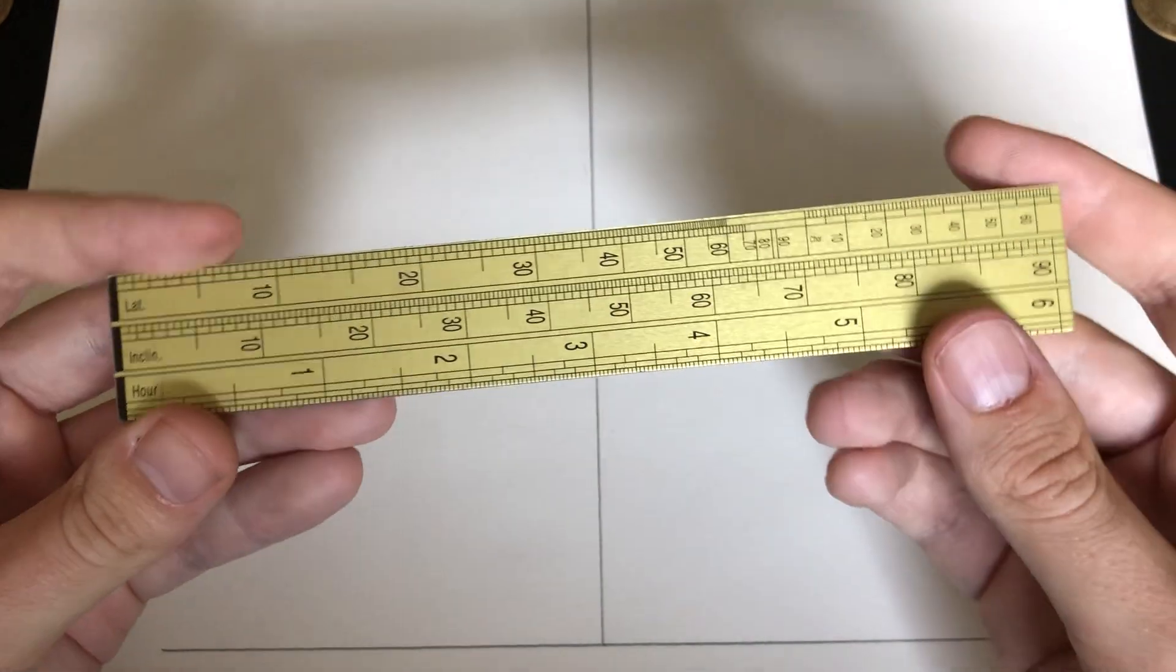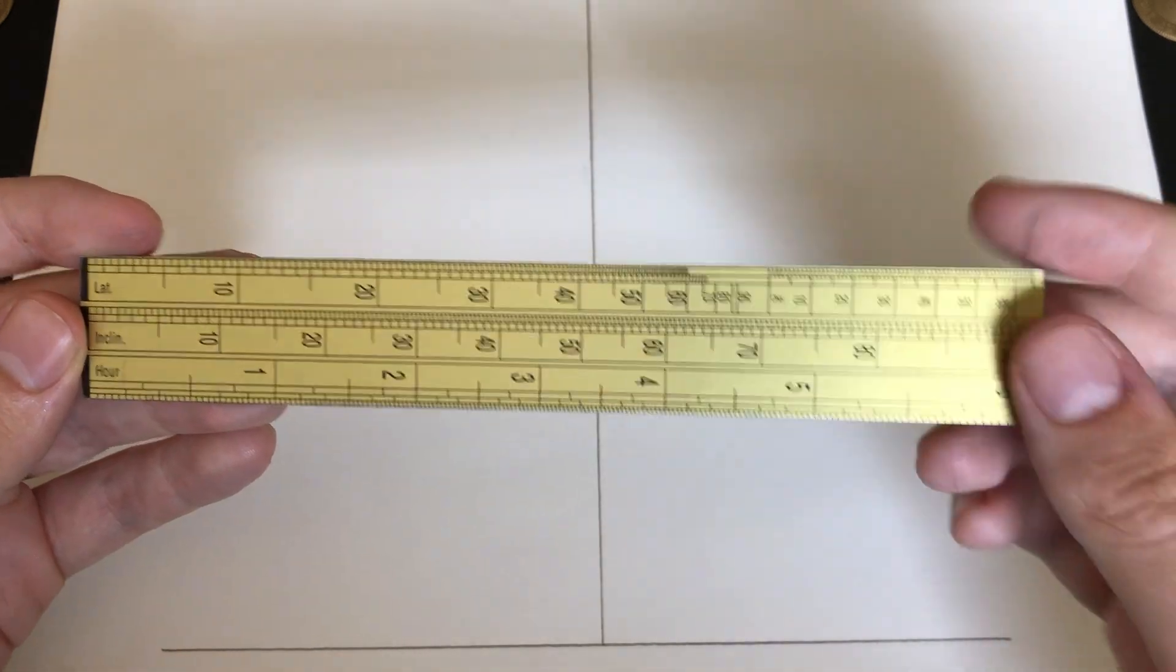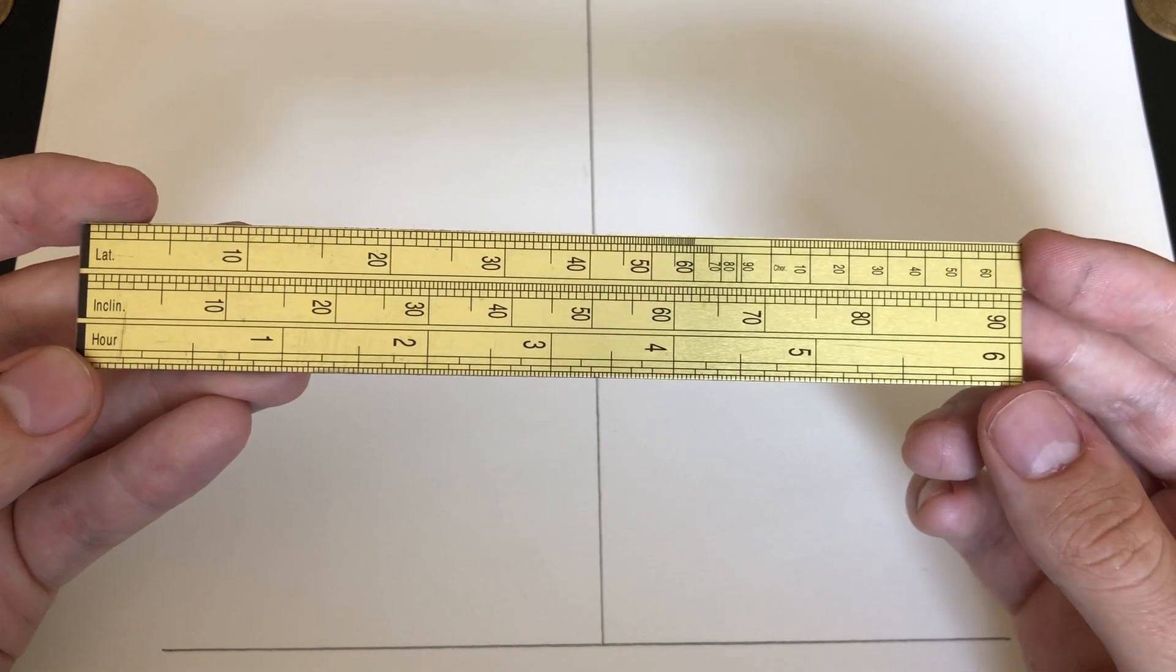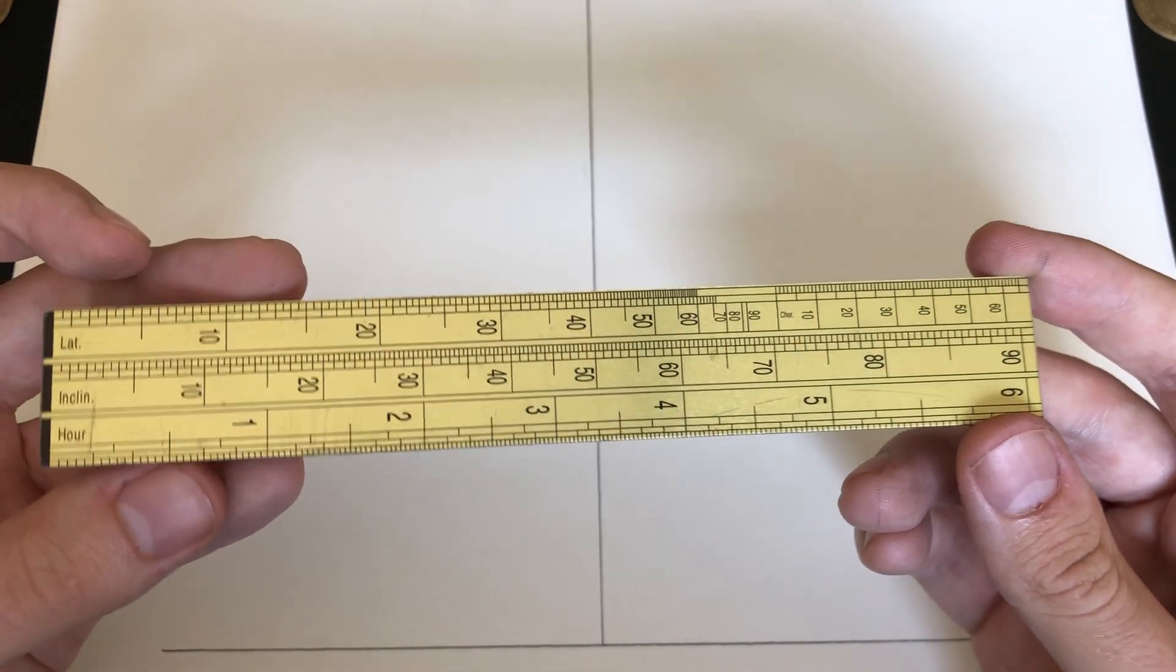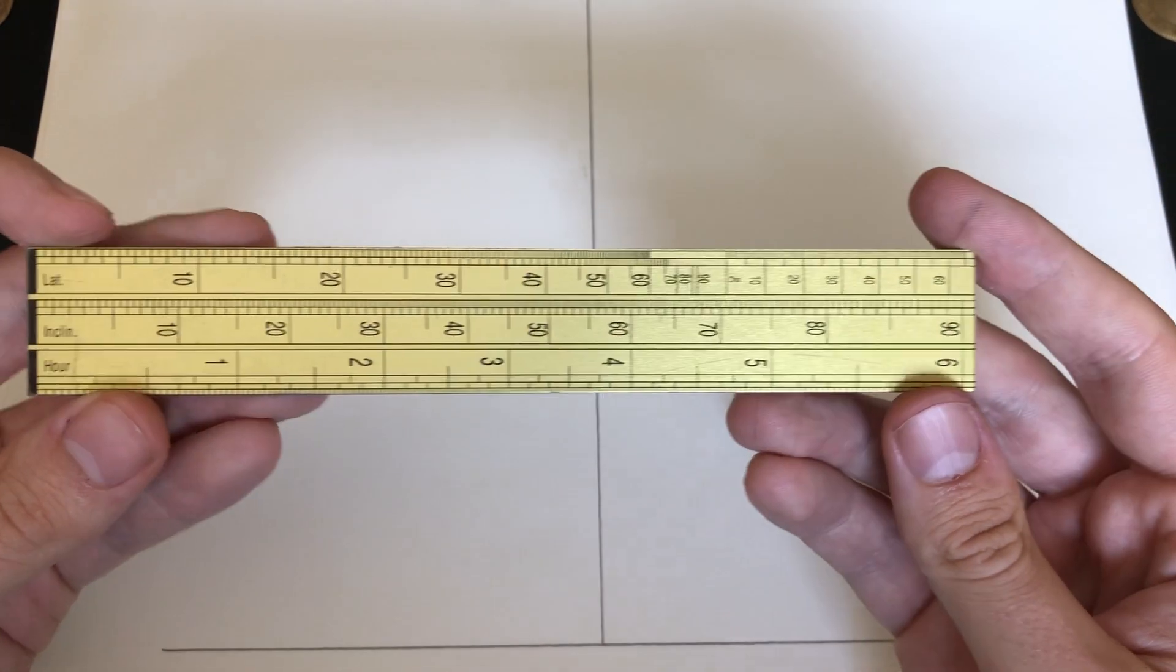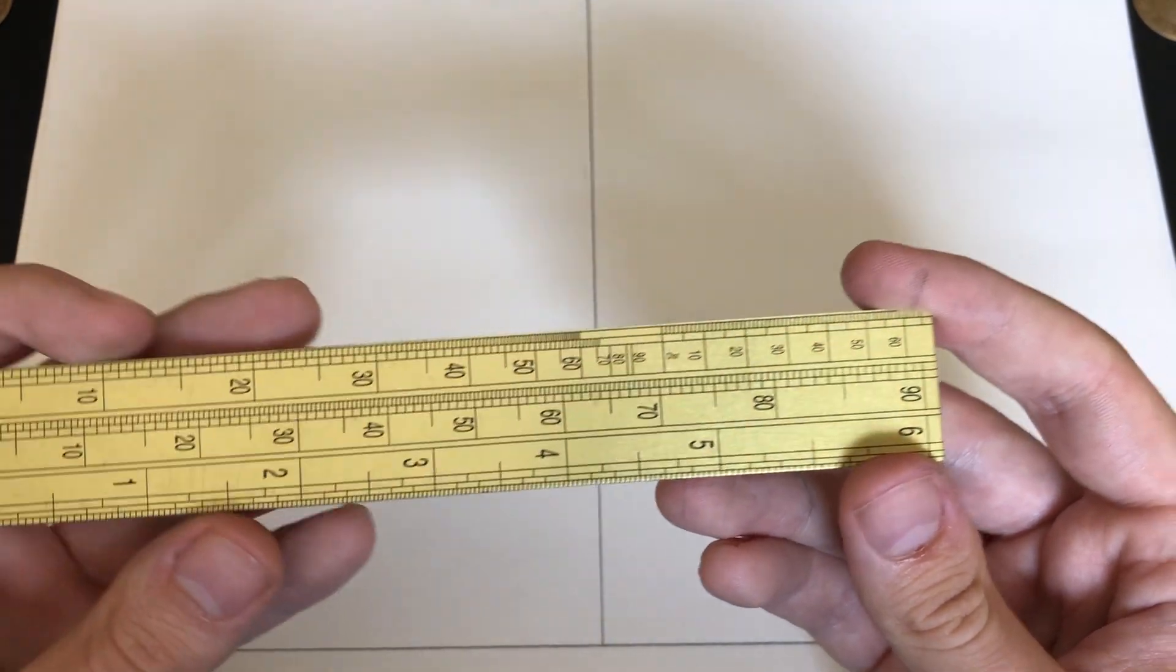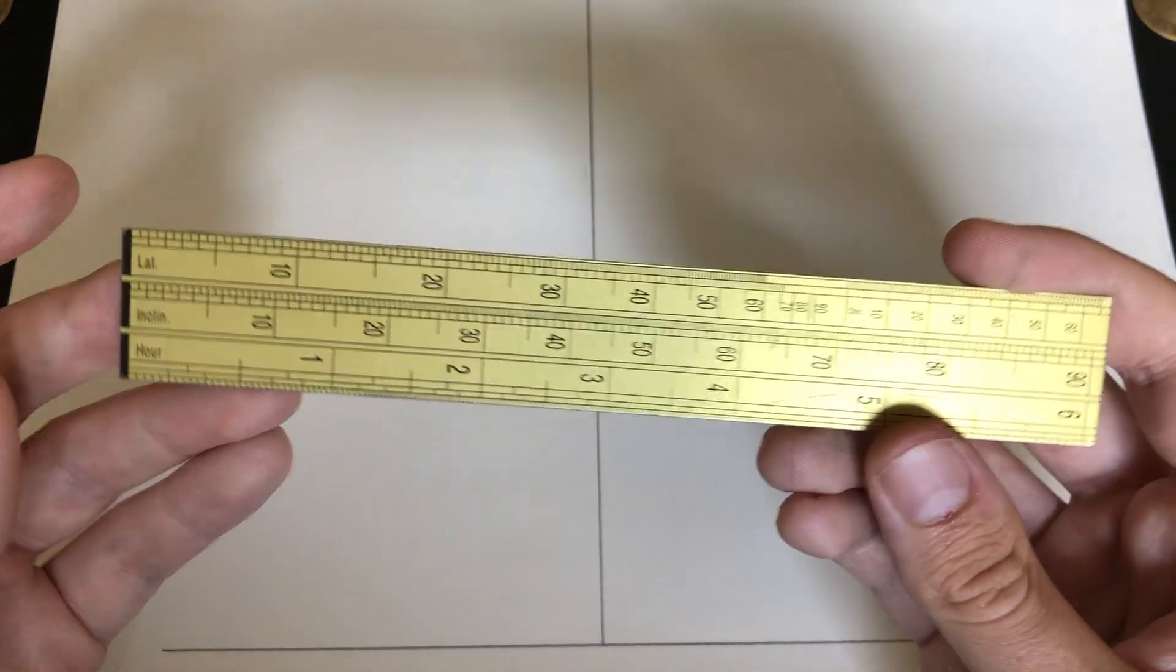But starting off with a basic overview, we have the hour scale at the lowest portion, which contains hours from 12, which is not pictured, to 6. Above that, we have a degree scale, which can be used in tandem with the hour scale to translate degrees into hour angles. For example, 15 degrees equates to hour 1, 75 to 5th hour, and so on and so forth.